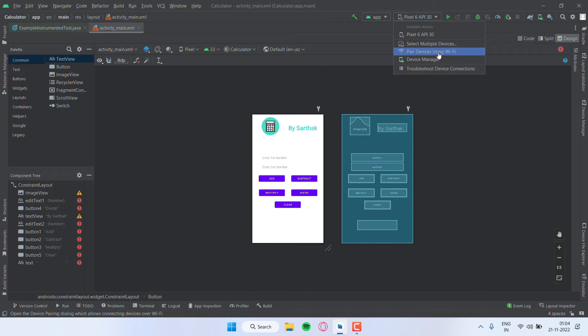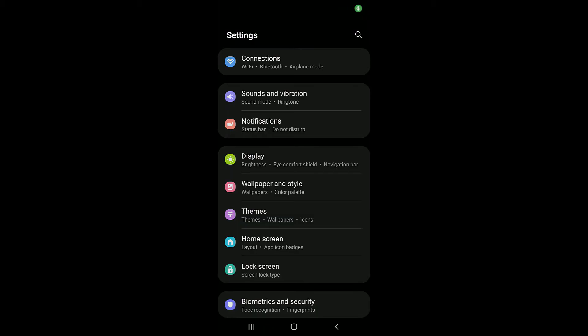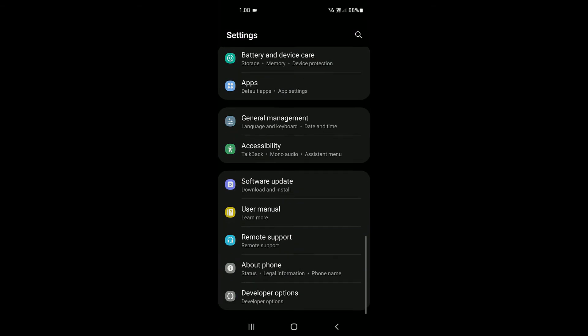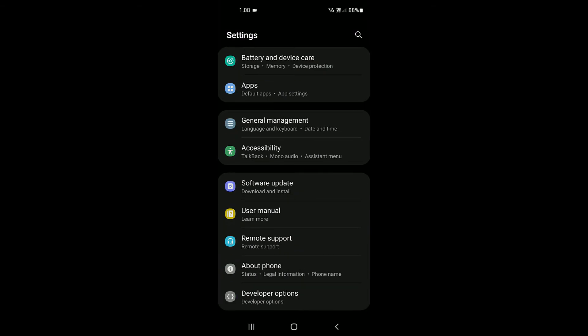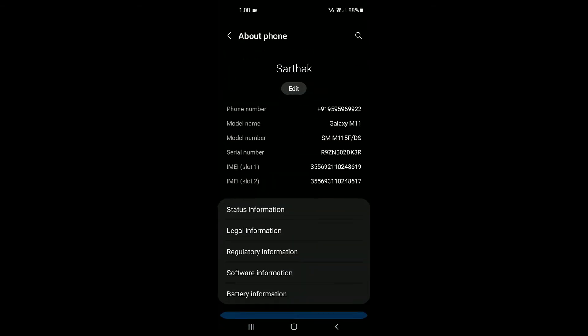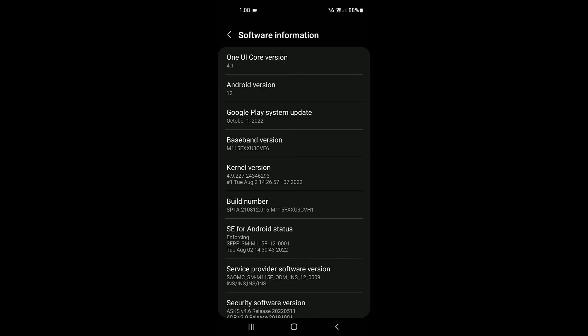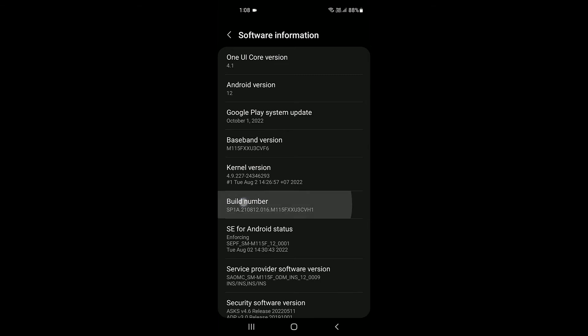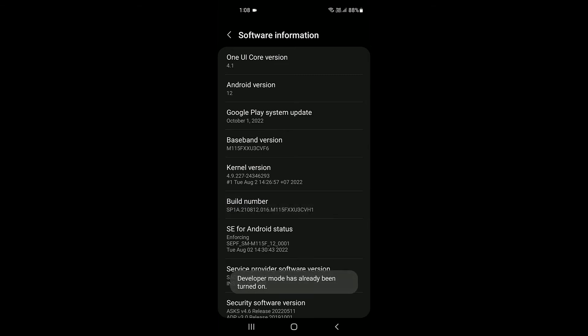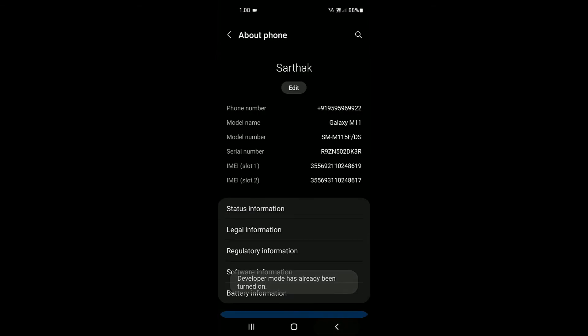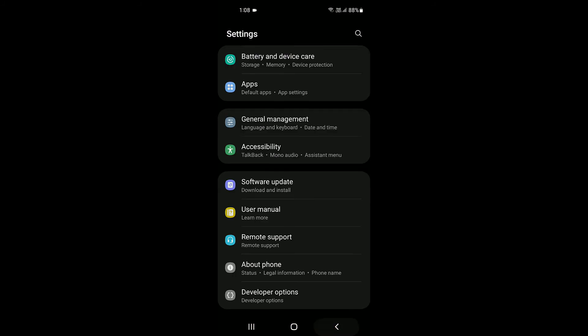First of all, go to the settings of your mobile phone. Then you have to find About Device or About Phone—the name varies from the companies of your various devices. Just go to the build number and tap on it multiple times so that developer mode will be enabled.